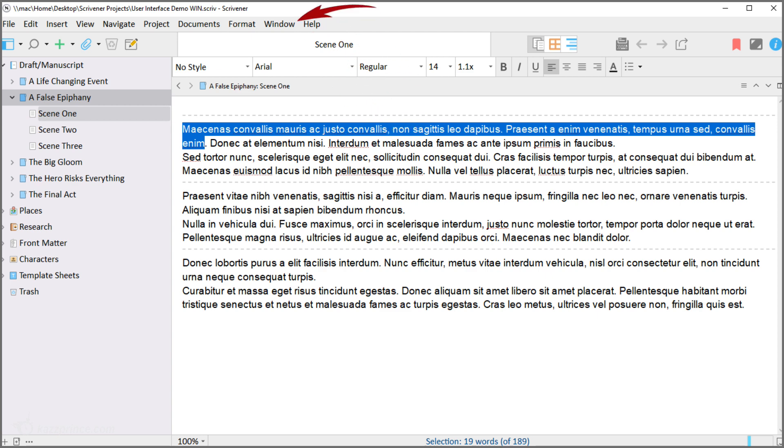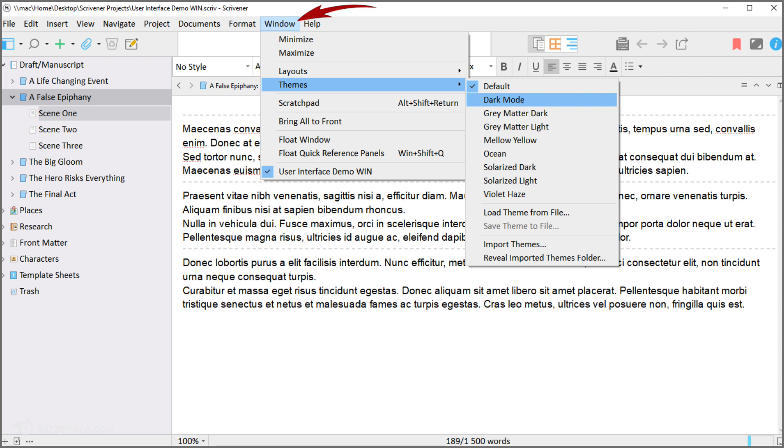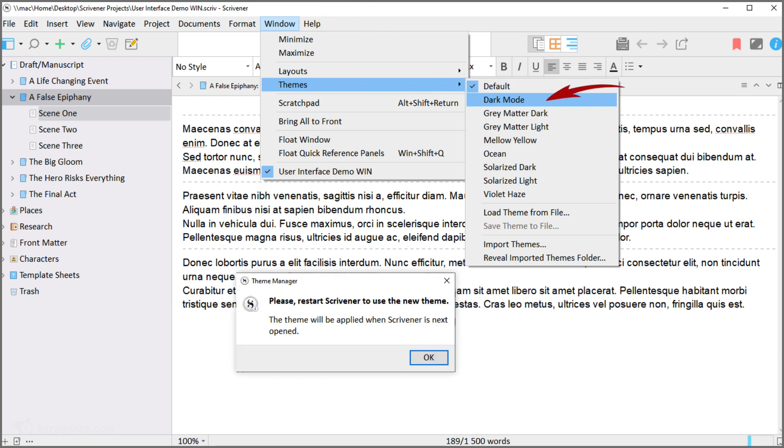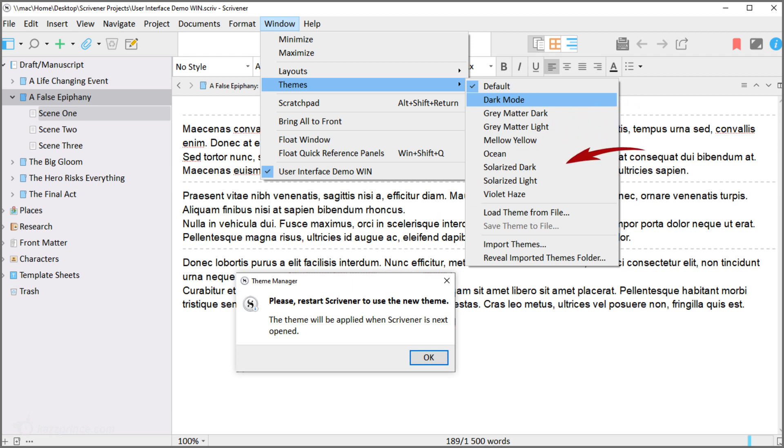To switch to dark mode go to windows themes and choose dark mode. Every time you switch themes a window will float up telling you that you have to restart Scrivener for the new theme to come into effect and I'm going to pause and restart Scrivener for each choice to save you the trouble but I'm not going to demonstrate every time.